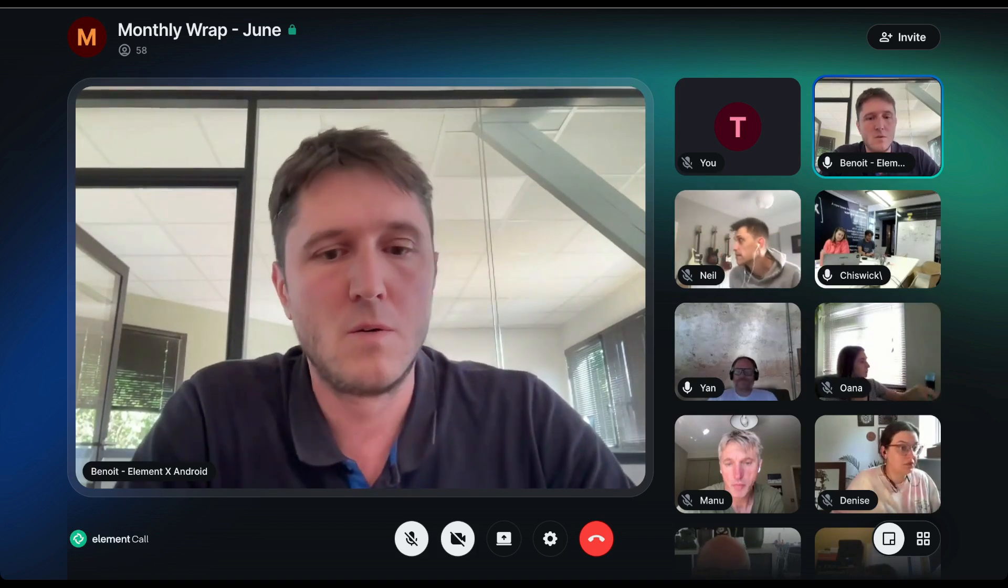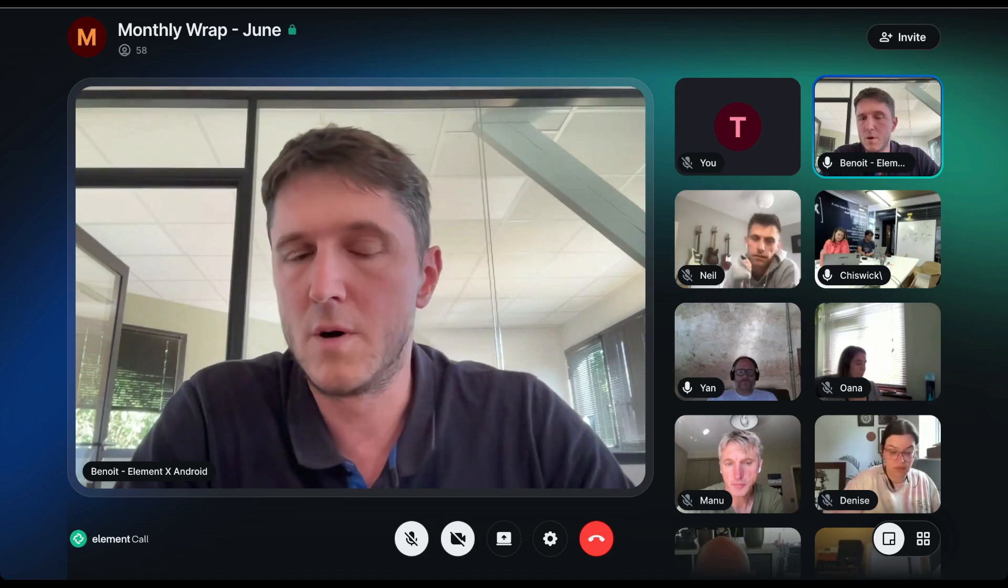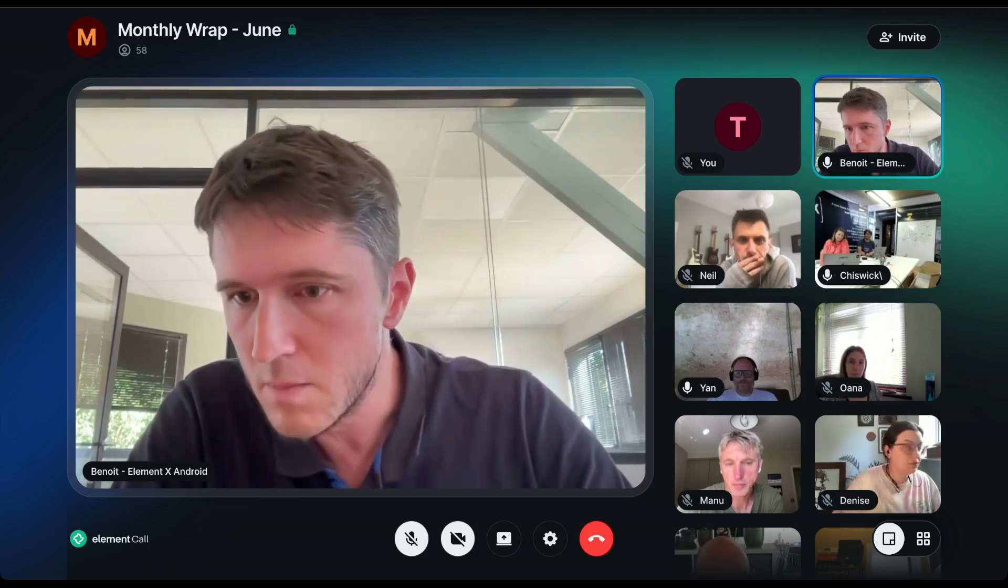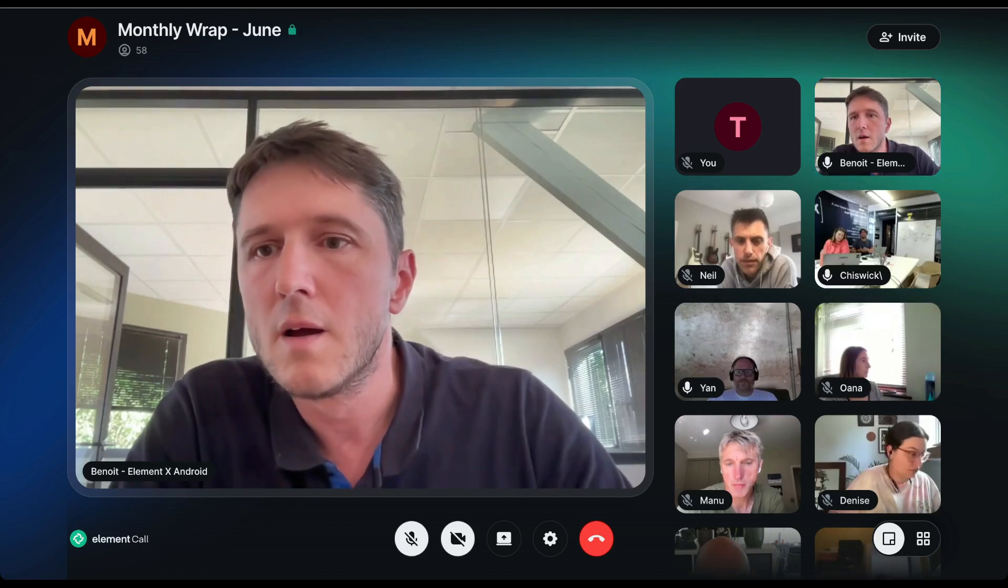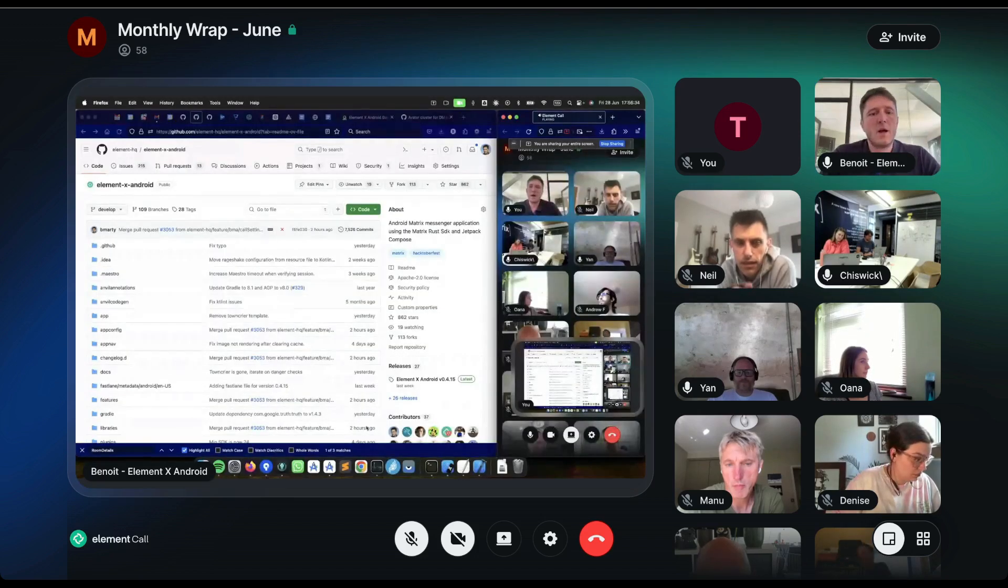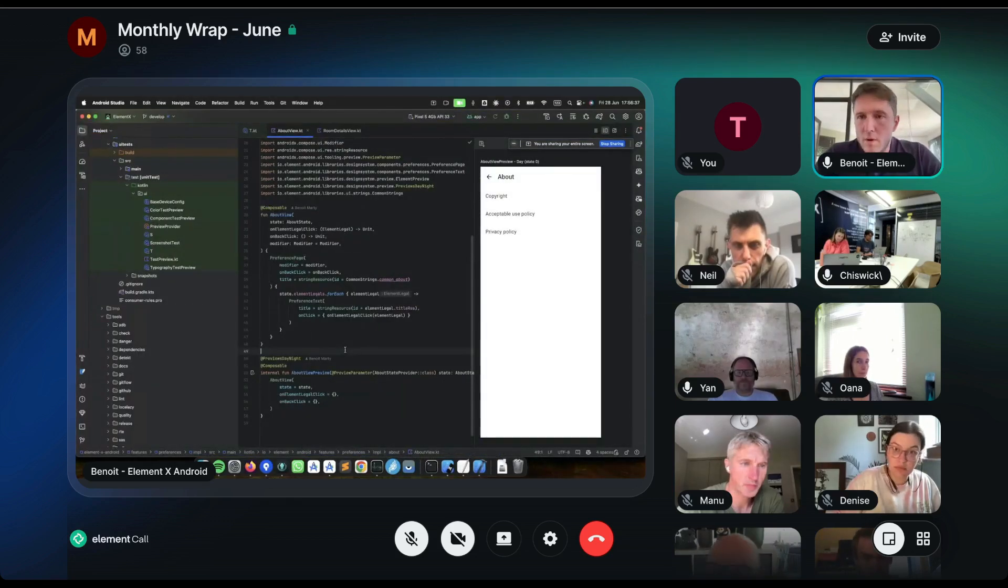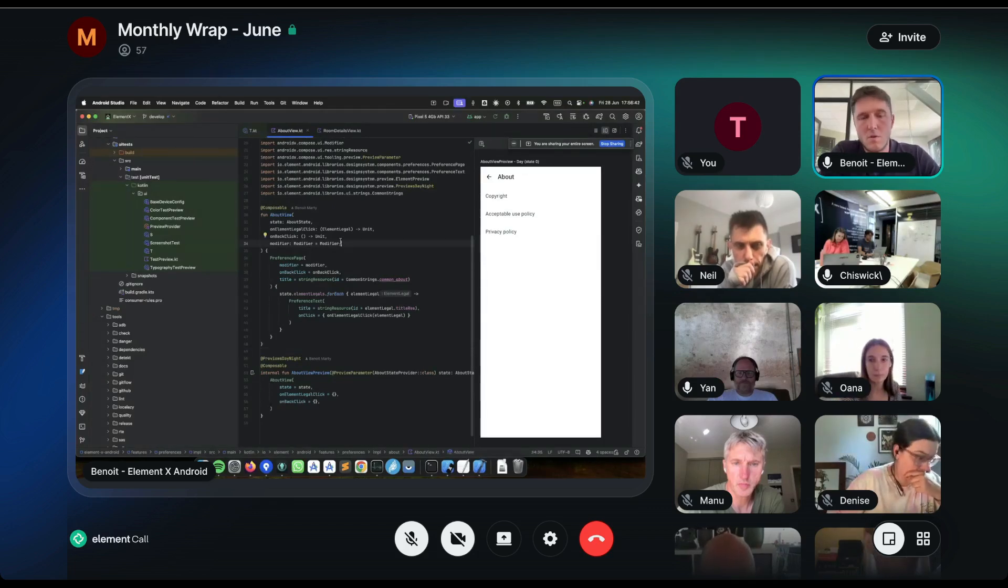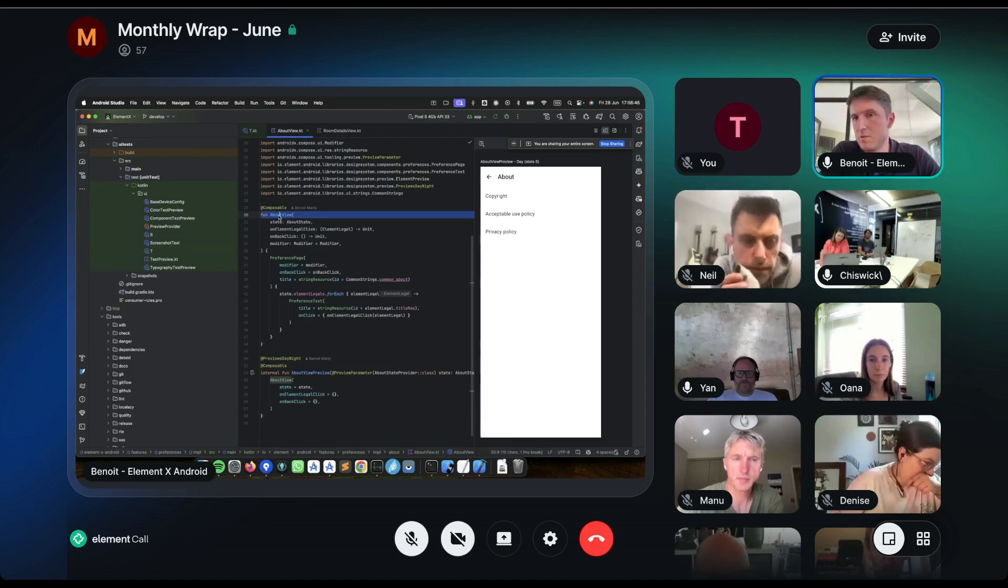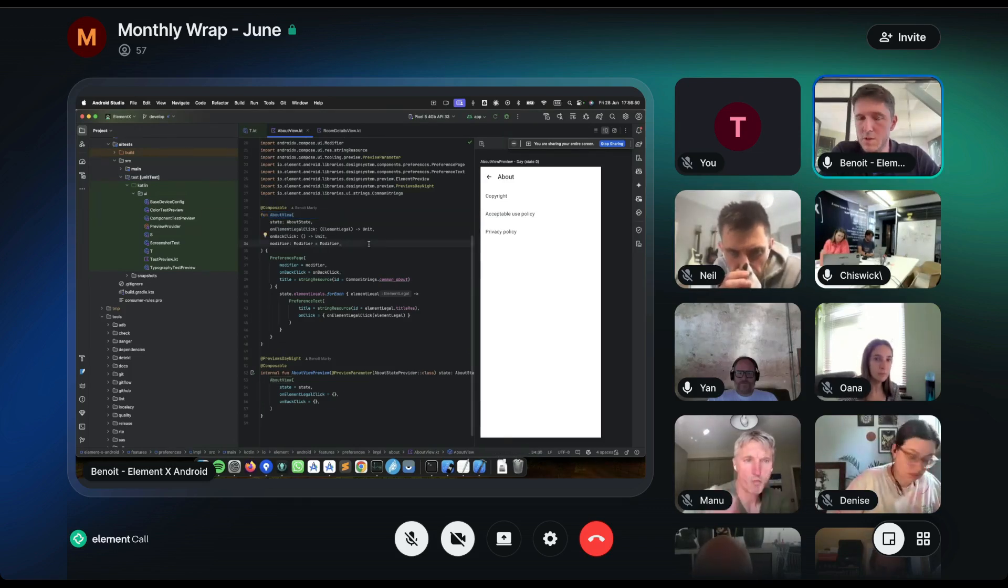So I will introduce you to ElementX Gallery. First of all, a few words about... let me share my screen, sorry. Okay, so we are developing ElementX Android using Jetpack Compose. If you see my screen, this is our classical composable function for the about view, which is a quite simple function, and I'm just trying to demo it.